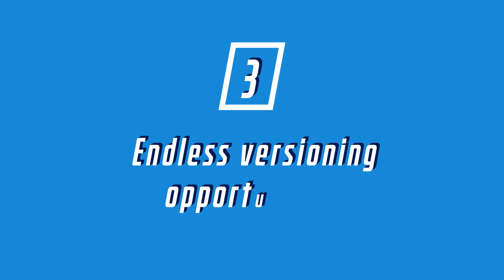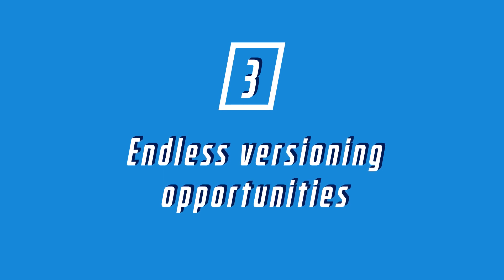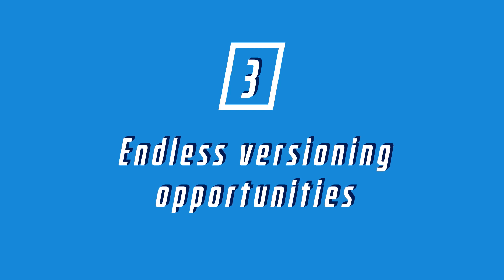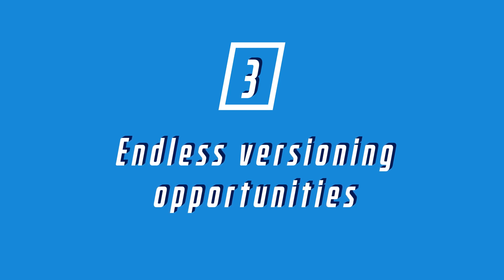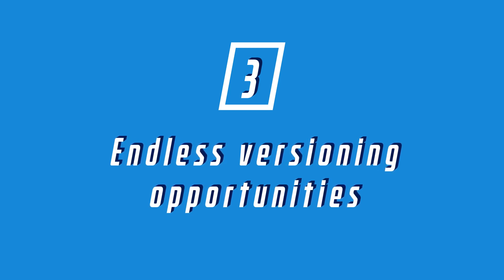Number three, sky's the limit when it comes to versioning. Customizable avatars, news update videos, bad social media posts, since it also works with still frames. It's literally just a matter of creativity.